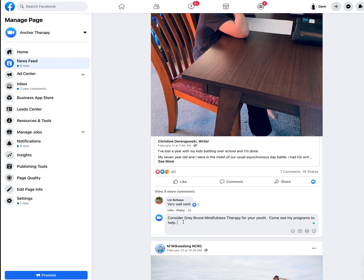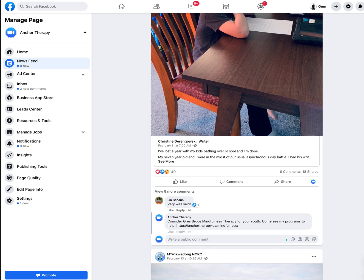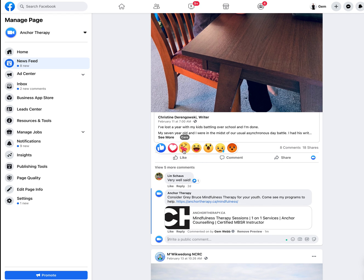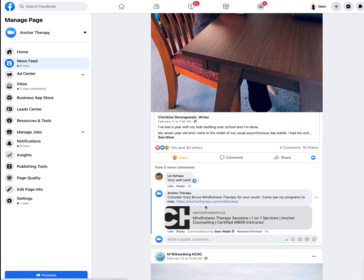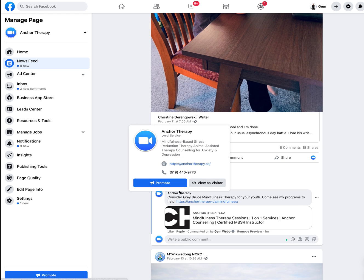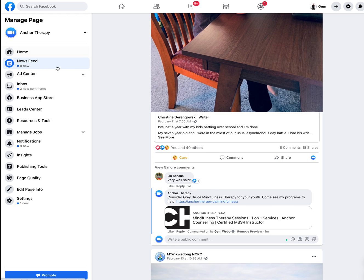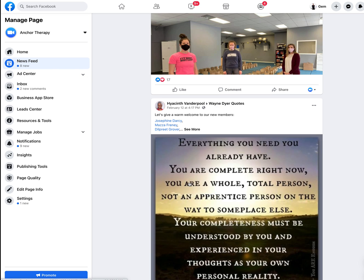When you do this, it usually appears attributed to your business page rather than a personal profile. The person who posted will check it out, and the other people who have engaged with that post will also have the opportunity to see your comment. They'll get a notification that there's a new comment, which drives them to investigate, increasing your digital footprint.